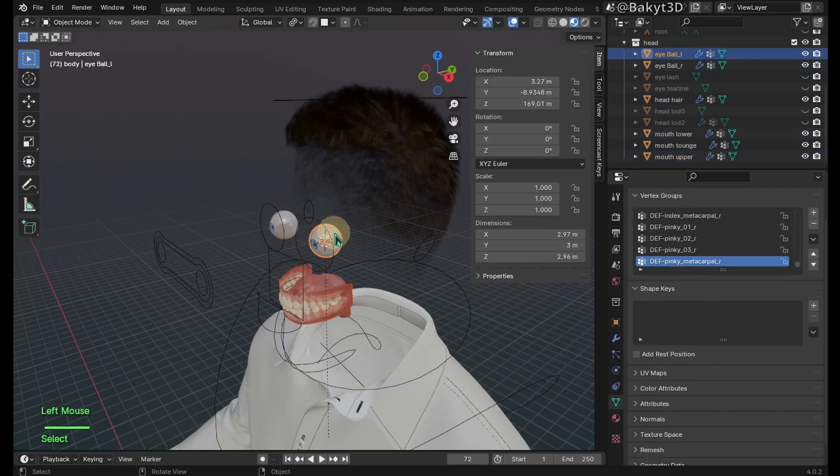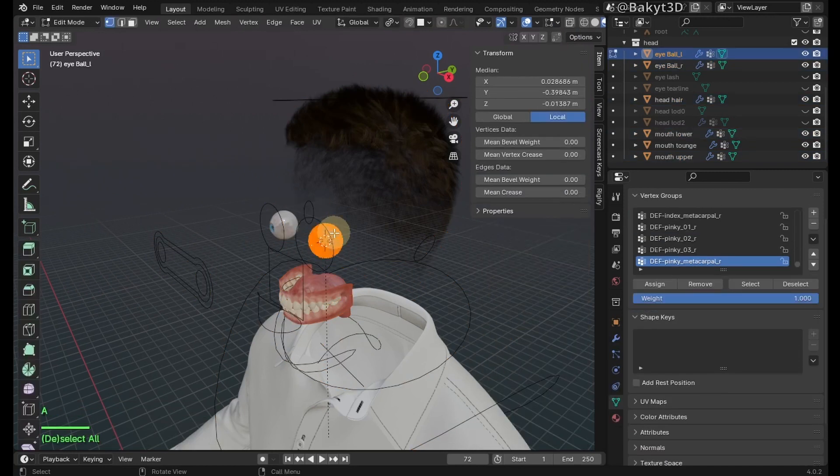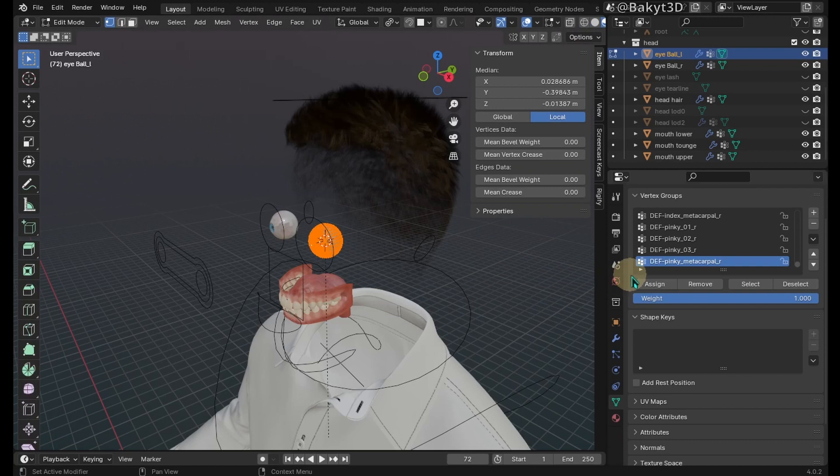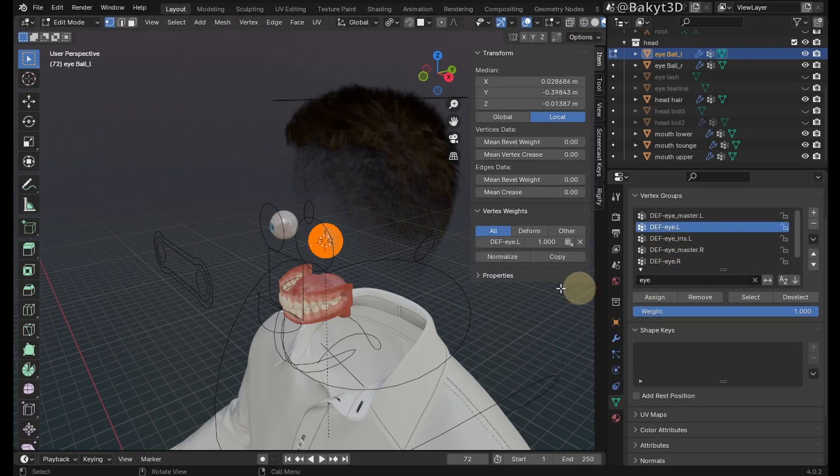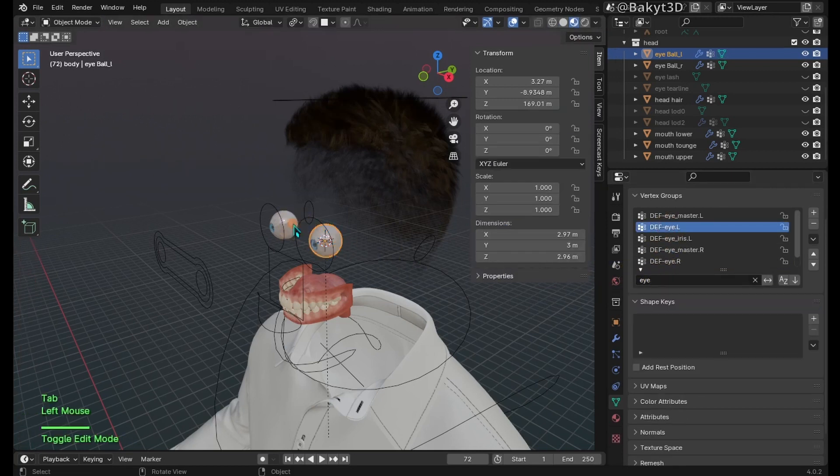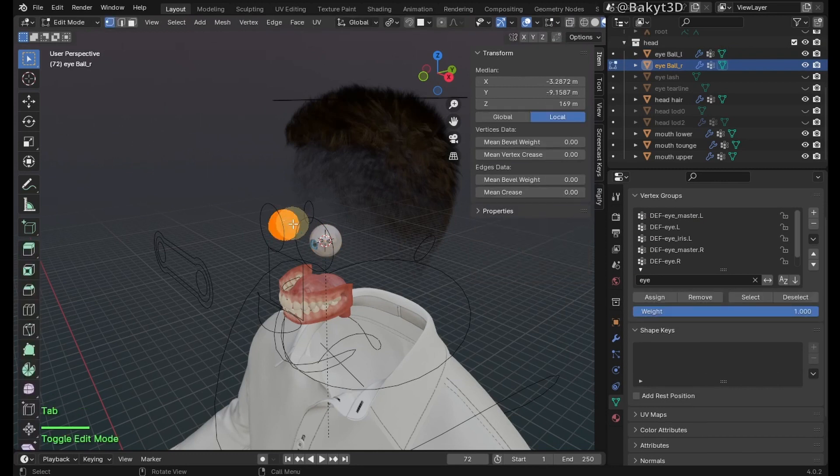Select the left eyeball. Go to edit mode, select all vertices. In vertex groups, find the left eye deformation bone and assign the mesh. Same procedure with the right eye.